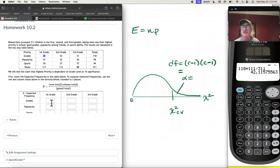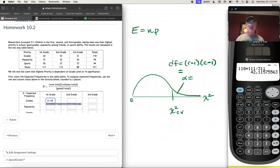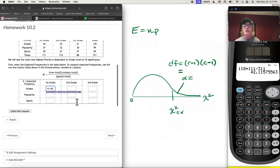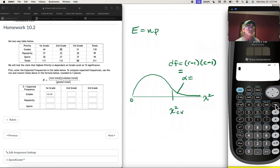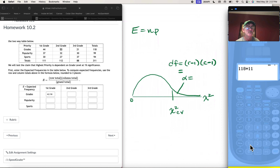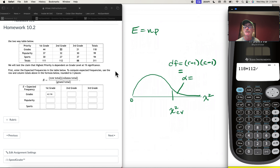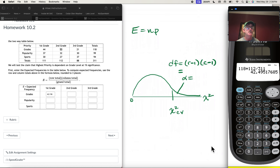So the expected frequency is 42.116. Now for second graders who prioritize grades, the row total is 118 times the column total for second graders, which is 112, divided by the grand total of 311 — a very similar number, giving 42.495.